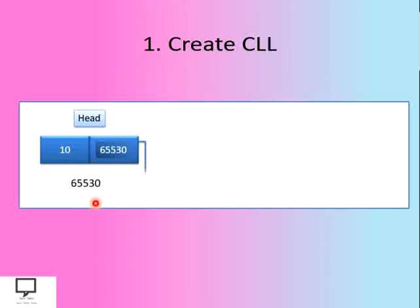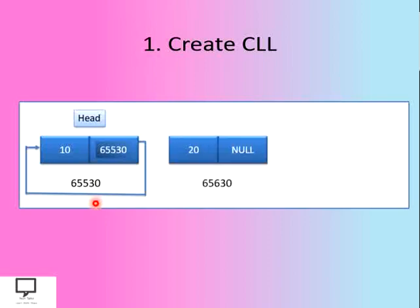So it will hold the address of the first node, that is the self node, to form a circular link to the self node. Suppose I want to add one more node.